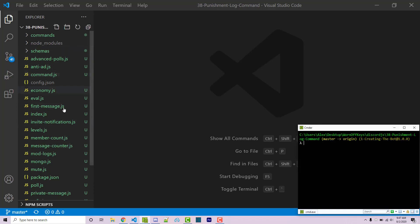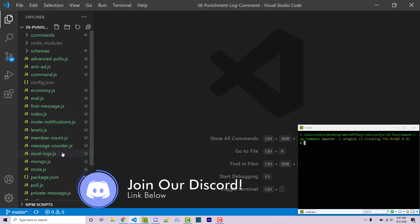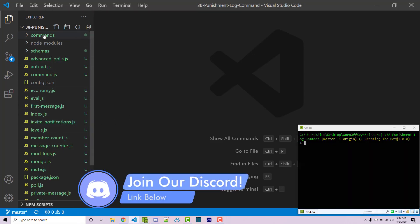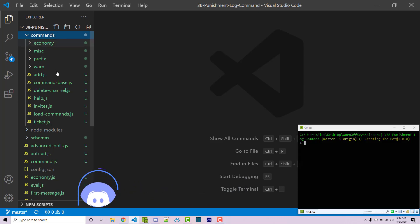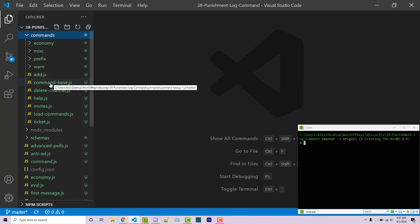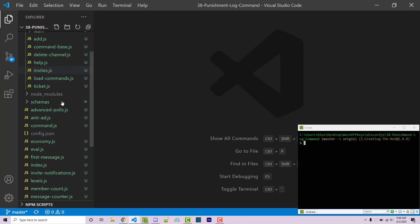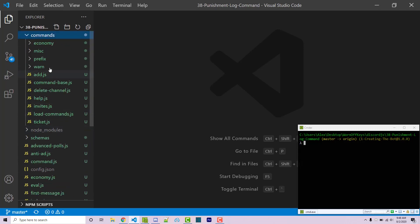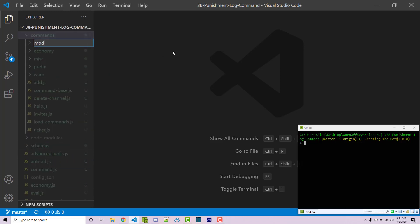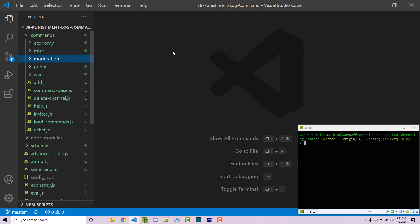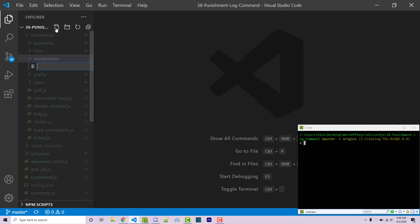I'm inside this basic project — a link to this project will be in the video description. We see our commands folder and a specific command base that allows us to create commands in a certain way. Keep in mind this project is a little messy and we will be refactoring it in the next few videos, but for now I'm just going to create a new folder called 'moderation' and within it a file called punishment-logs.js.